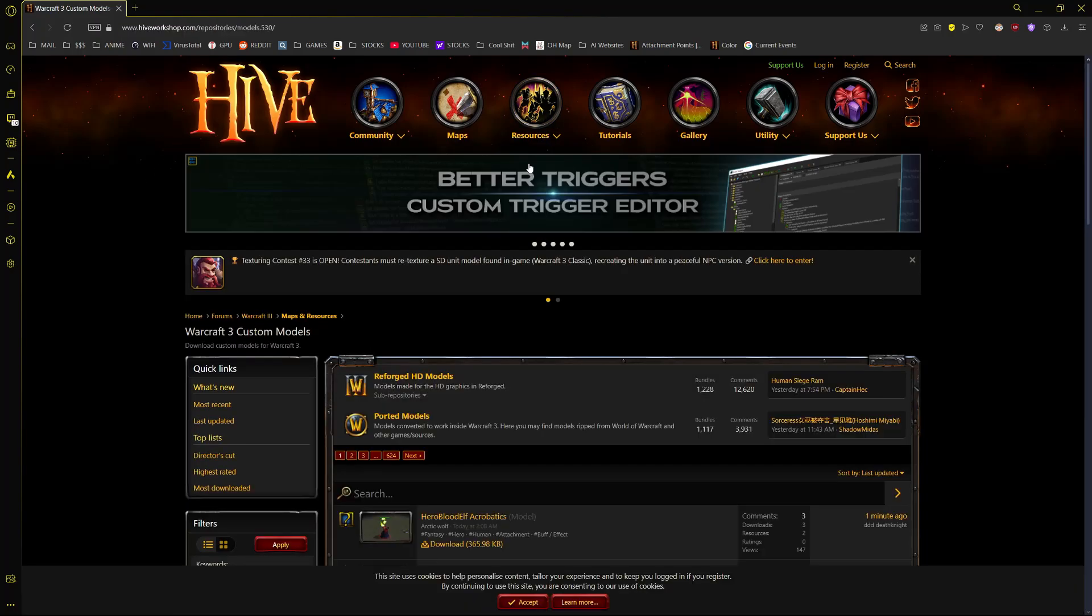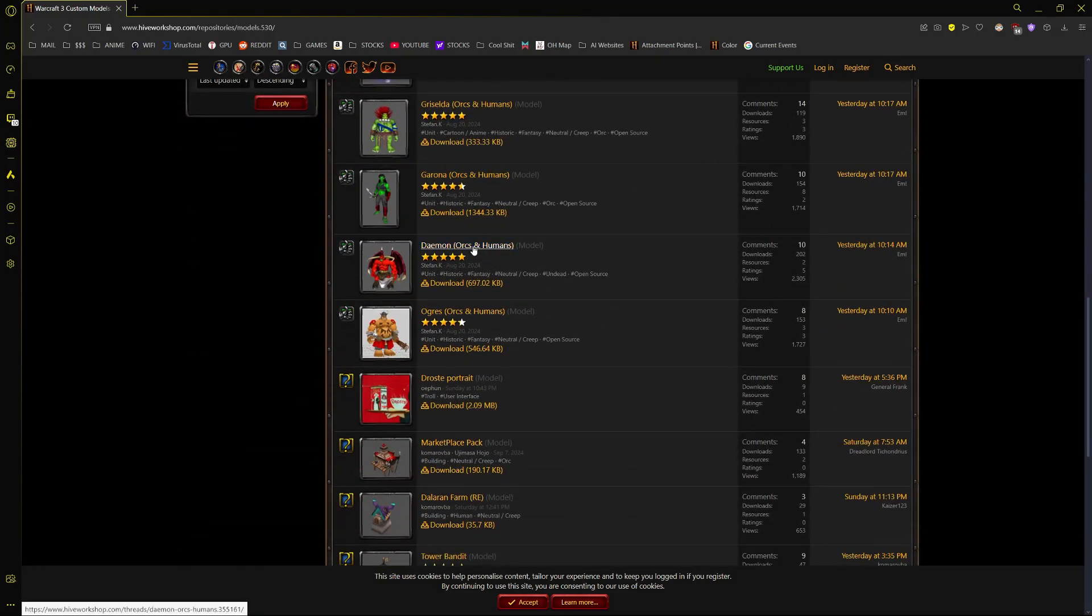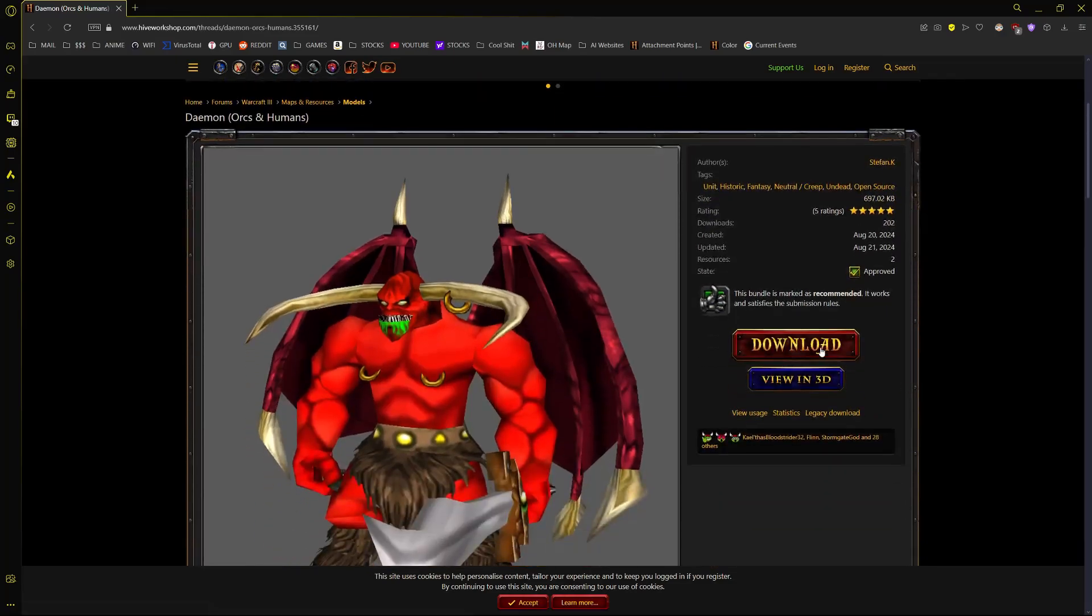Find any model you would like to use. As an example, I will be using this daemon model. Click on the big red download button.